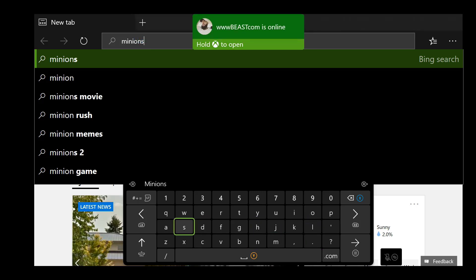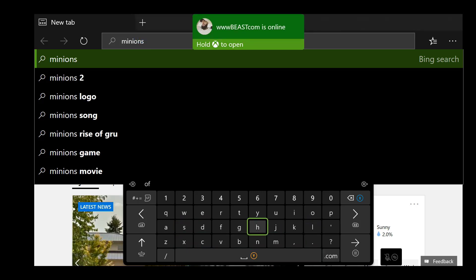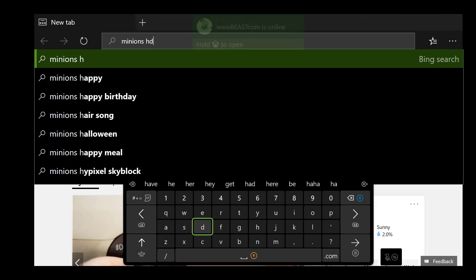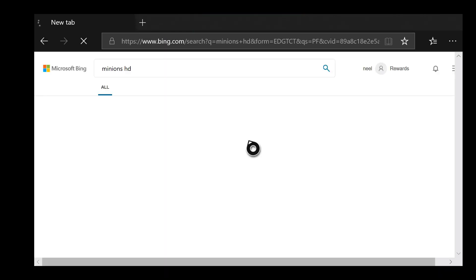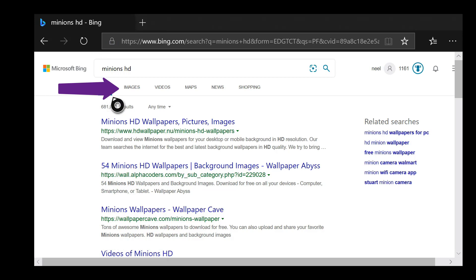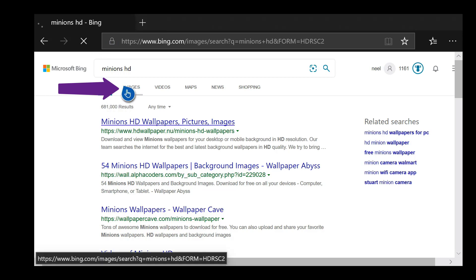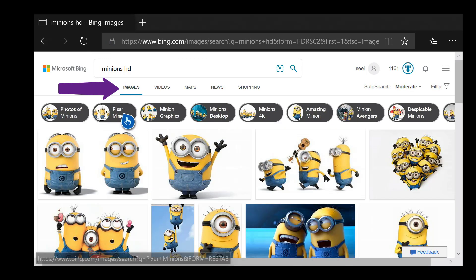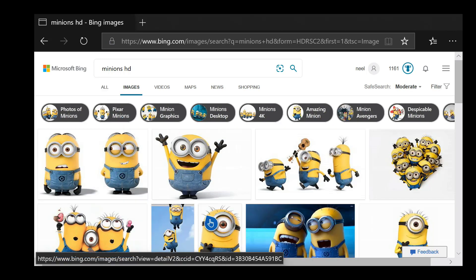Once you search, the image should come up. Once the image comes up, click on the images tab right there as I'm showing you. Once you click on the images tab, find the image that you like. I'm going to pick the first one in my case.